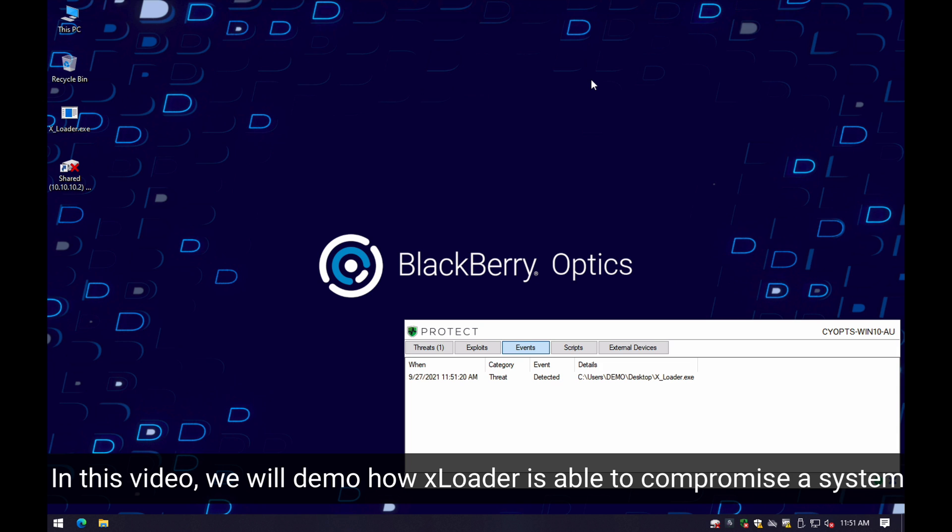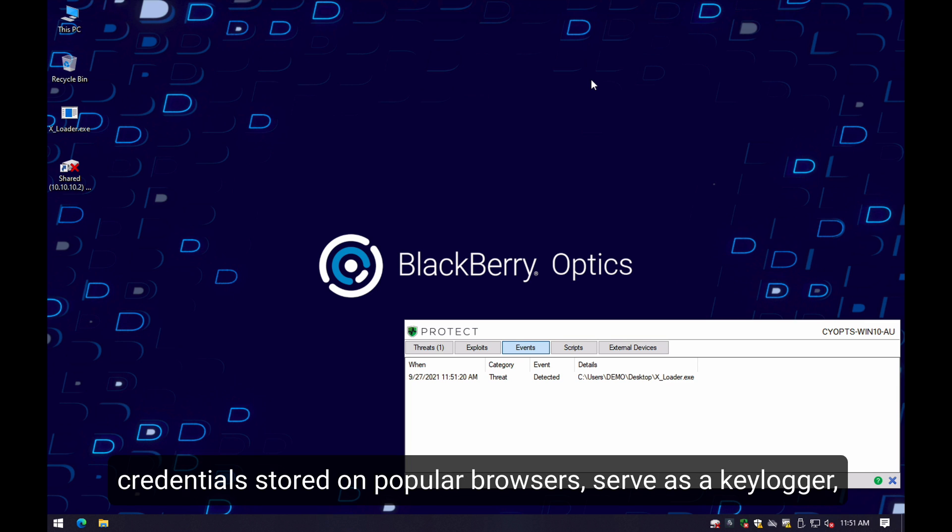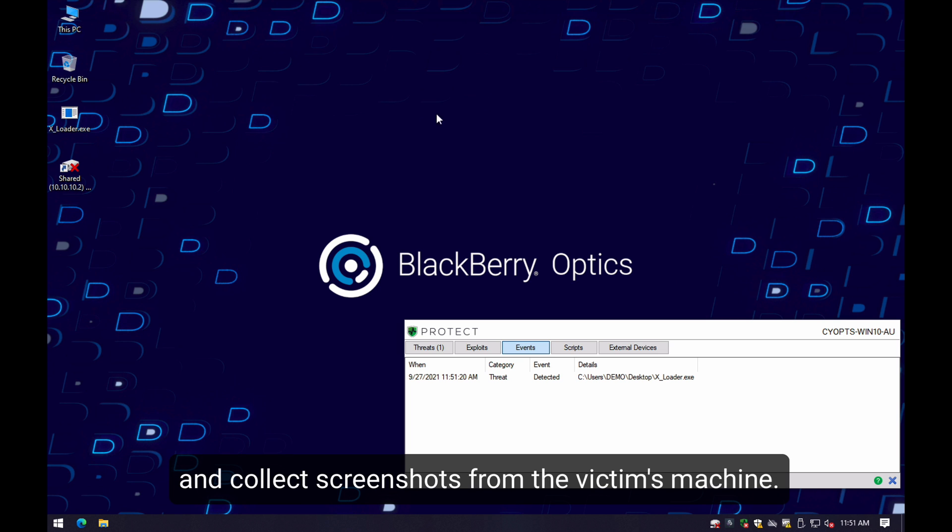In this video, we will demonstrate how XLoader is able to compromise a system to run silently and steal information such as clipboard content, credentials stored on popular browsers, serve as a keylogger, and collect screenshots from the victim's machine.